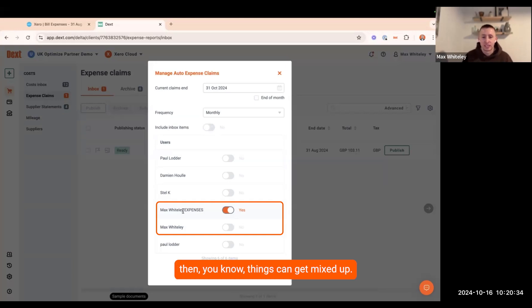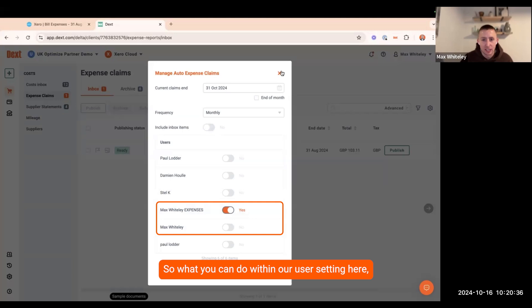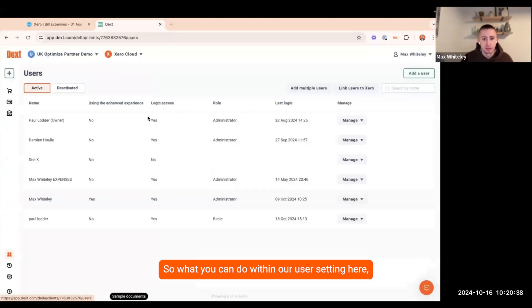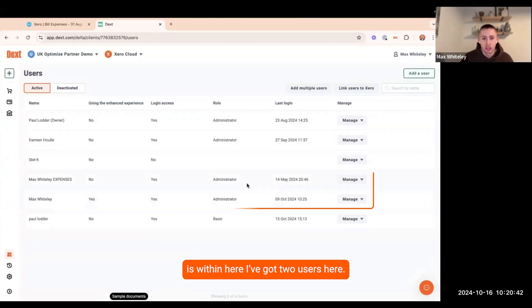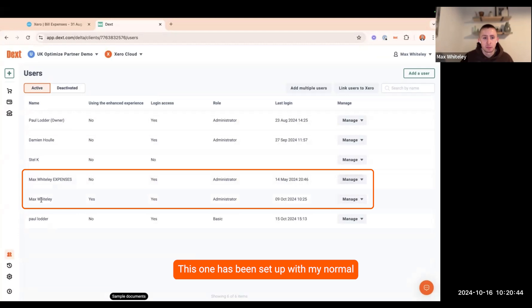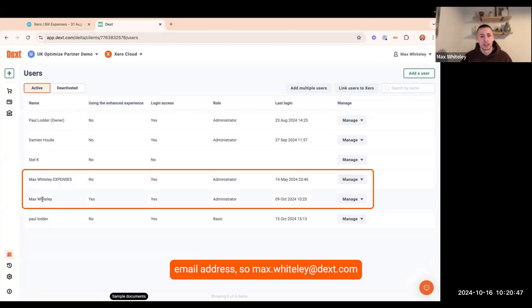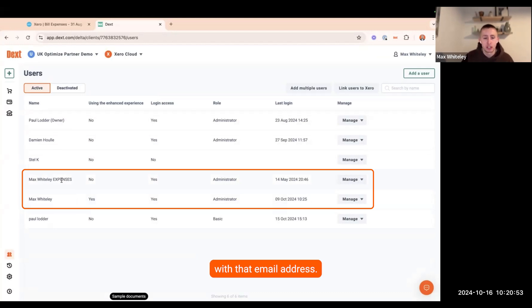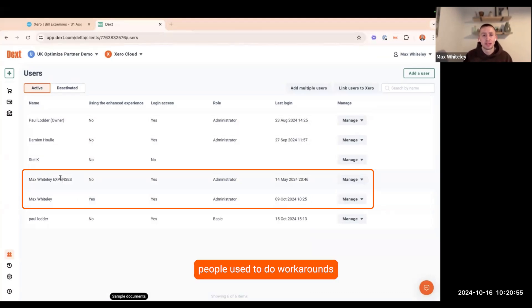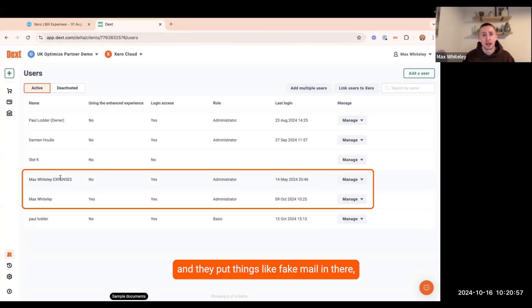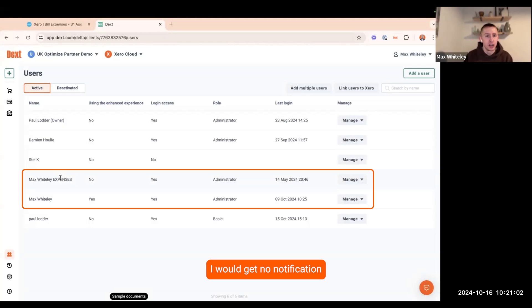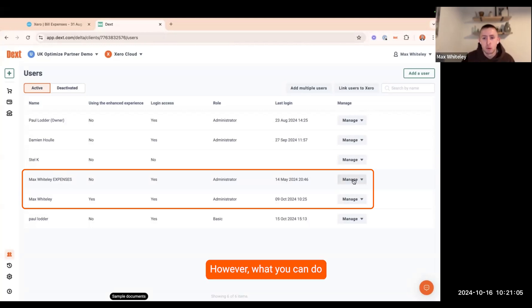What you can do within our user settings is we've got two users here. This one has been set up with my normal email address, max.whiteley@dext.com. However, I can't then go and set up another user with that email address. And back in the day, people used to do workarounds and they put things like fake mail in there and it didn't quite do the job because if anything ever failed, I would get no notification because that email didn't exist.